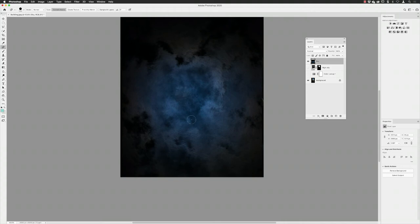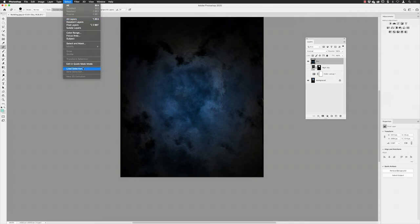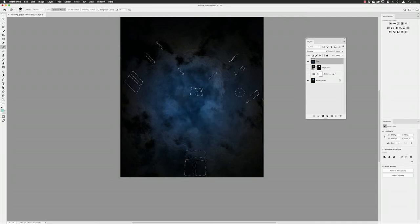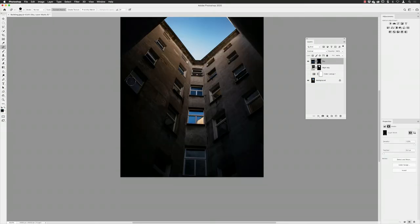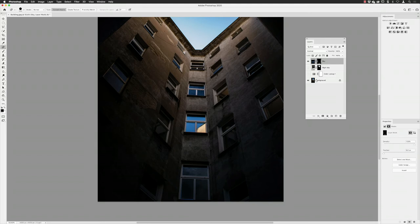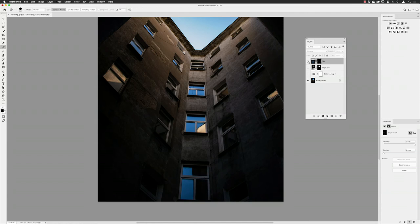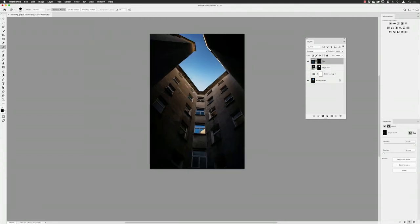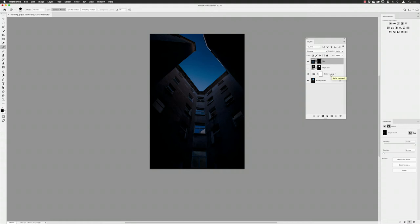I go to Select > Load Selection, choose the 'windows' selection from this file, and click OK. My selection reappears. With the sky layer active in the layers panel, I click add layer mask. The middle window has been left out — that's for the internal — but now we have nighttime cloud reflections in all the other windows. Turning the layer visibility off shows what it was before; turning it back on shows the nighttime clouds. With the color lookup also on, it's looking much more convincing.